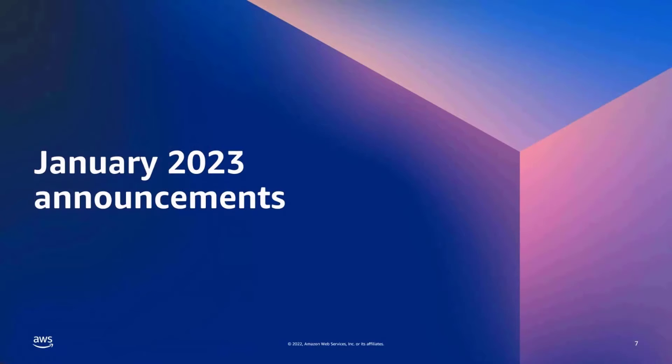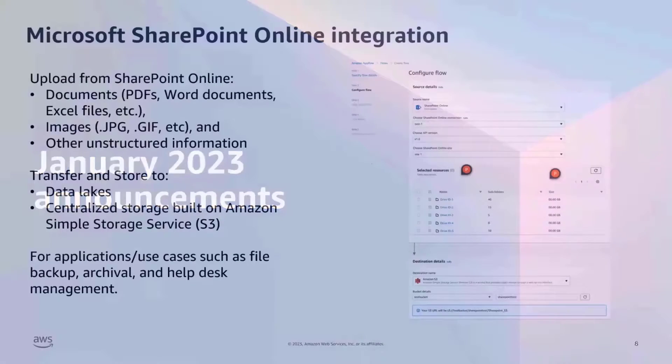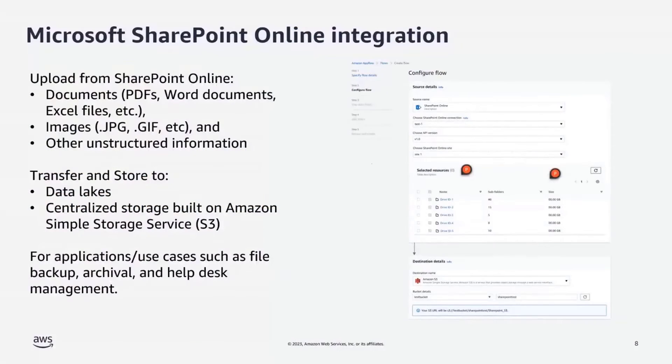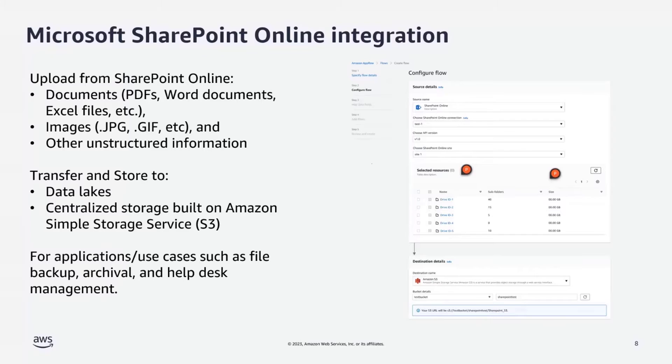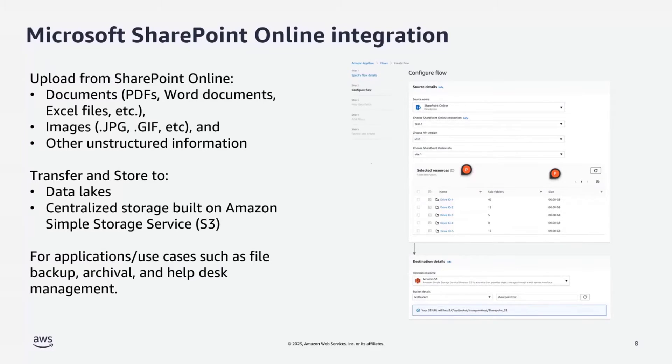Last month, there are some new announcements, so I'm going to share a few of them. First one is integration with Microsoft SharePoint. With this integration, you can upload documents like PDF, Word documents, Excel files, images and other information from SharePoint Online to a data lake or centralized storage built on Amazon S3. This will help you build application on top of SharePoint's documents.